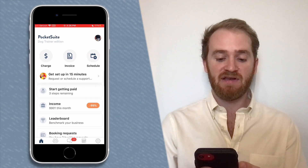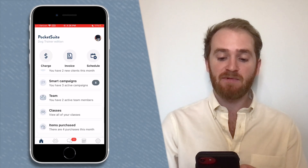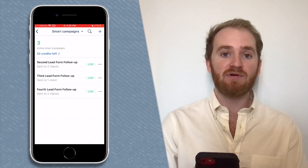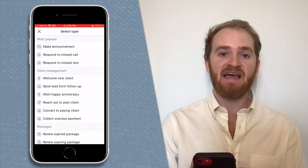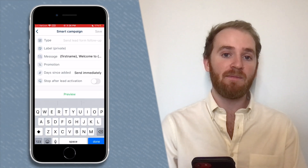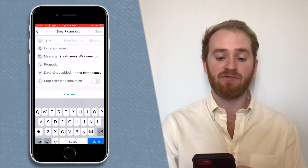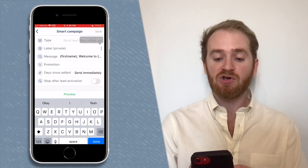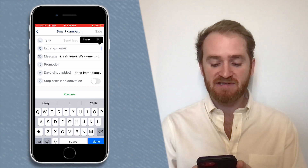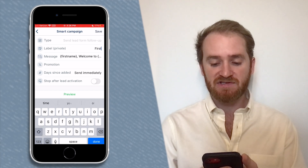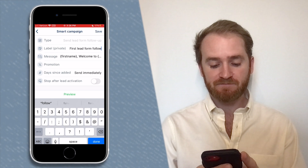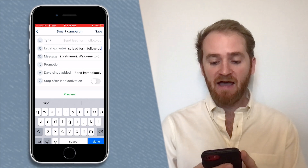After that, go back to the home screen, scroll down to Smart Campaigns and tap on it. Then tap on the plus sign in the top right to add a new campaign and tap on Send Lead Form Follow-Up as the campaign you're creating. You're going to want to set a label — this is an internal label so your clients won't see it — I'm going to choose something like 'First Lead Form Follow-Up'.